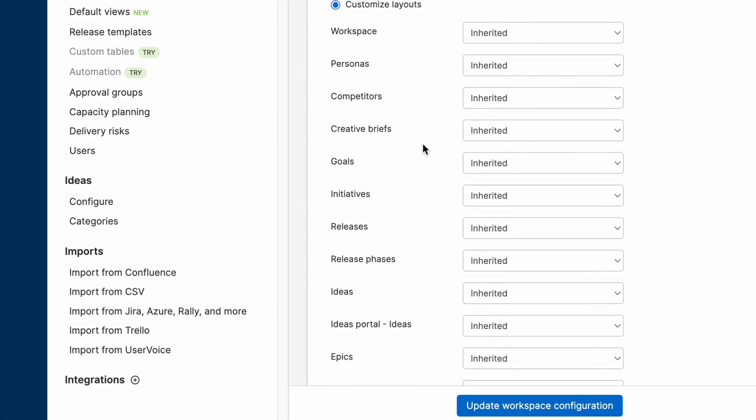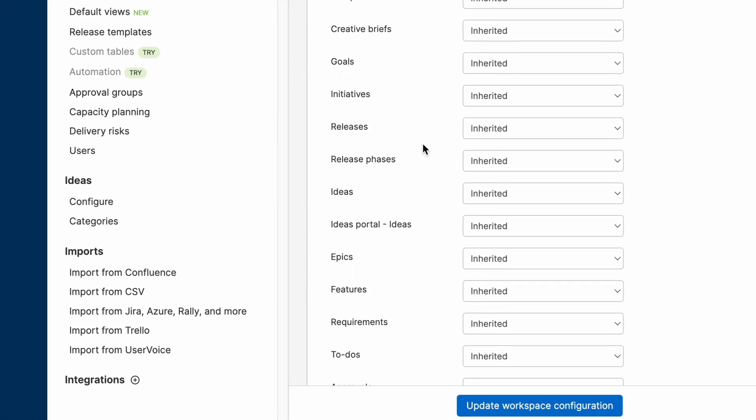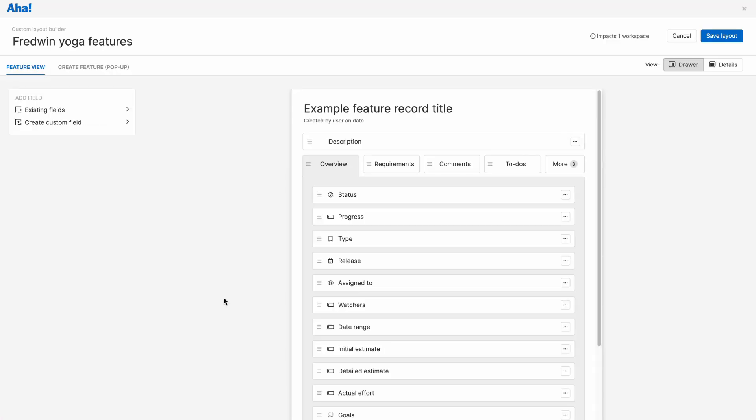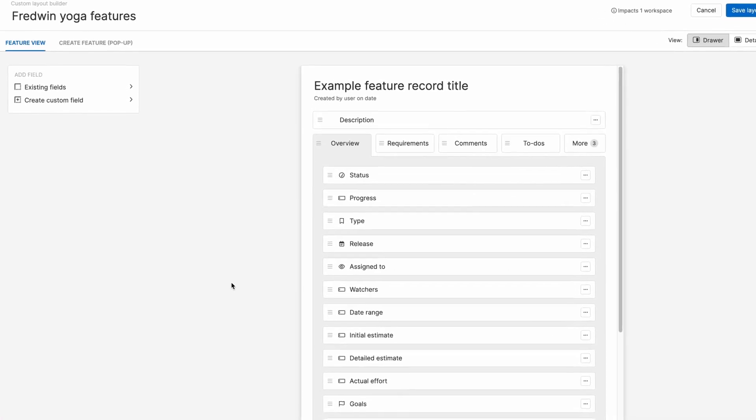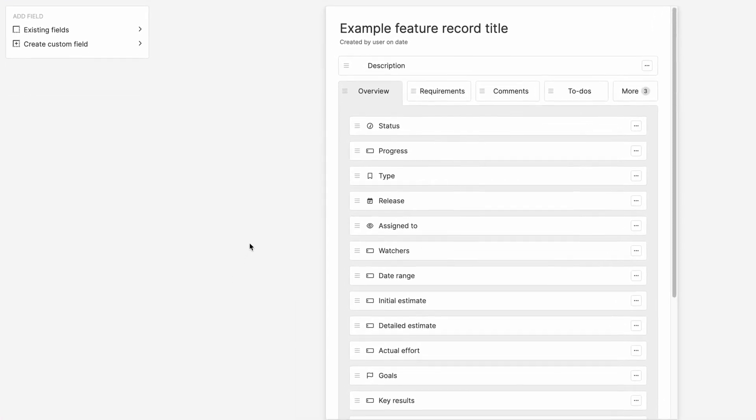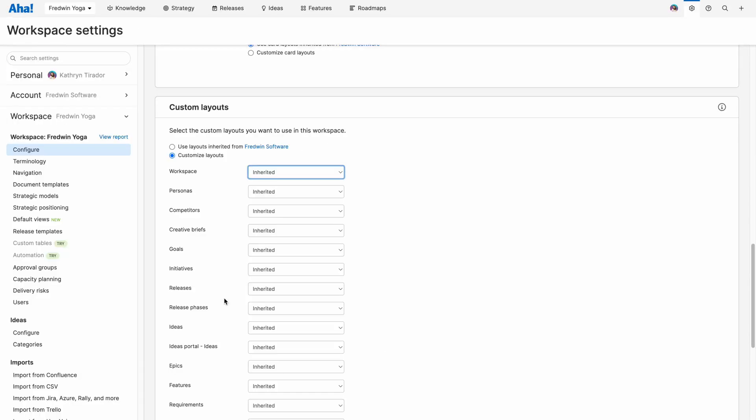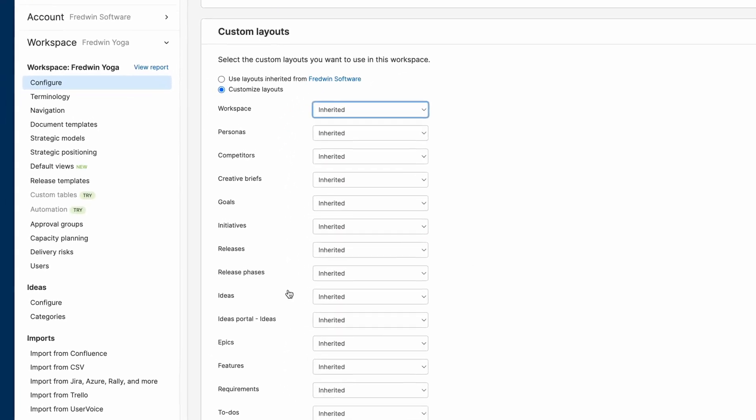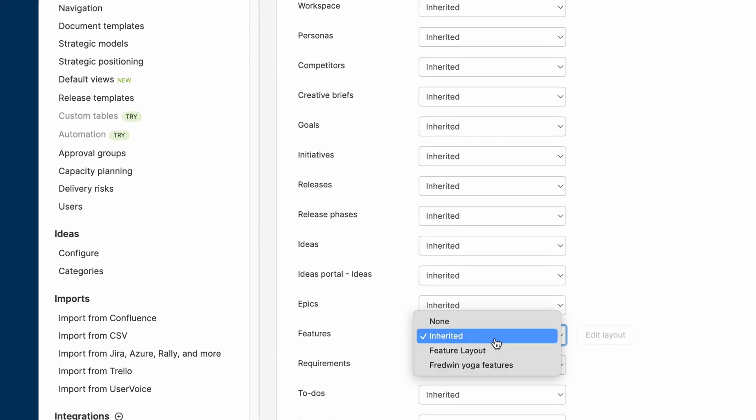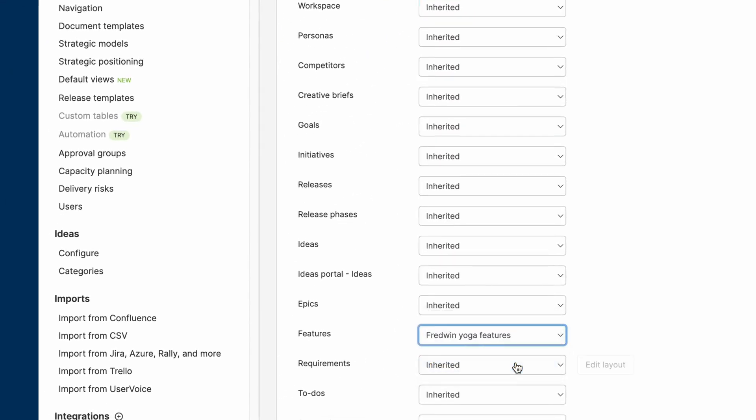I previously created a custom layout for Fredwin Yoga in my account settings. Here's a preview of it. So let's go back to our workspace settings and select the Fredwin Yoga features layout.